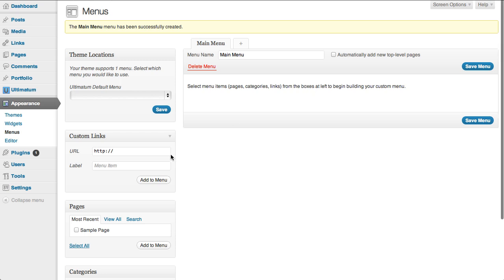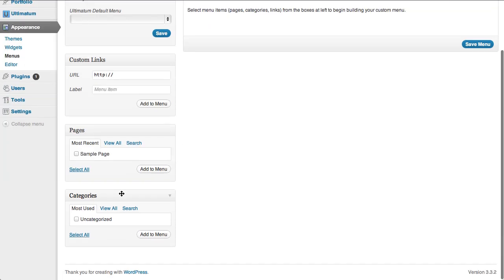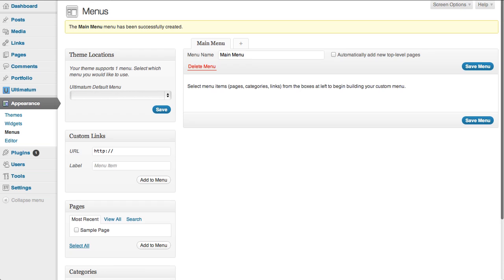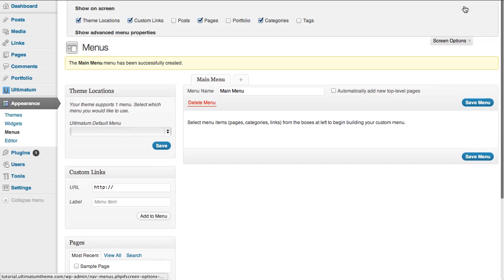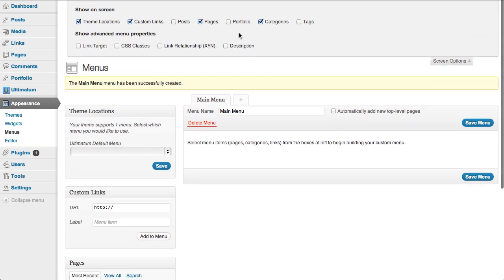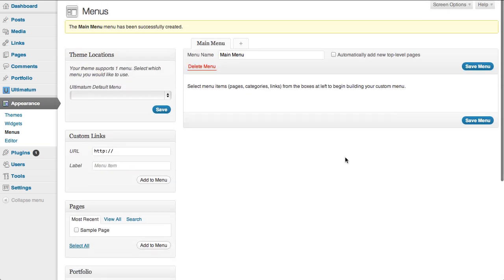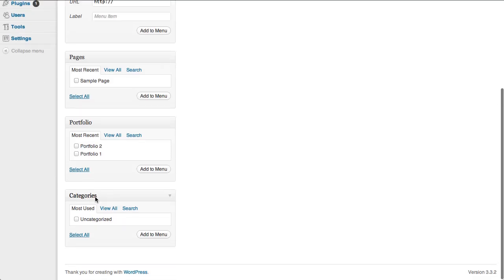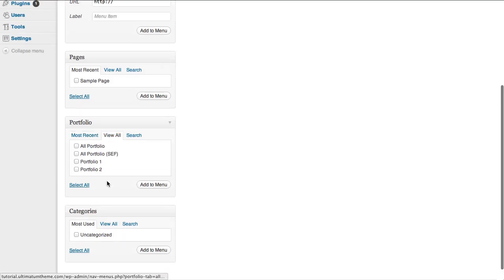And I scroll down, I cannot see the portfolio here. I'm clicking screen options and click portfolio to show portfolio items as well and click view all here.